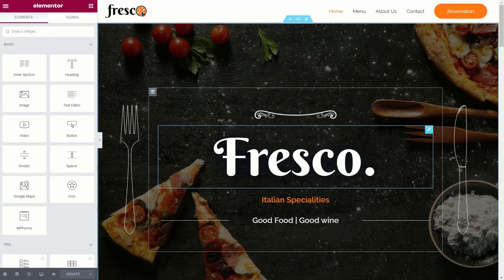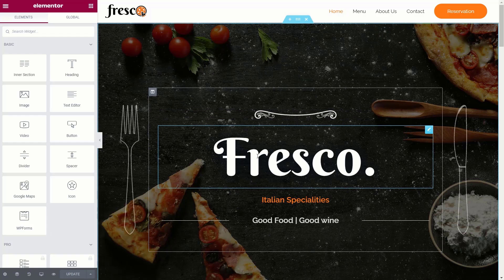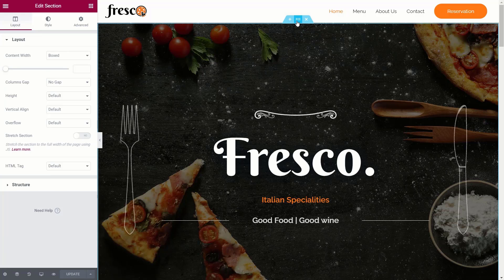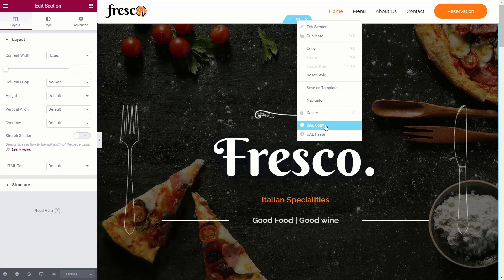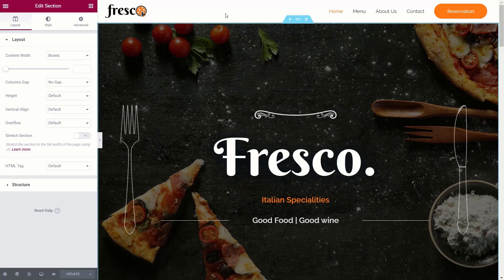Let's start off by taking this header section. As you can see with the header, we've got graphics, we've got text, we've got images in the background. What we're going to do is make sure that's selected, we're going to right-click, and we're going to choose the option for UAE Copy. Once we've done that, we've copied that, and we're ready to move over to our donor site and put that information in there.